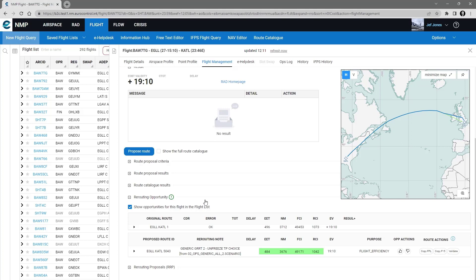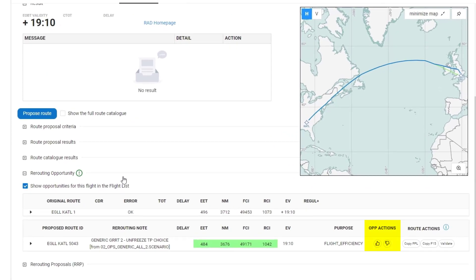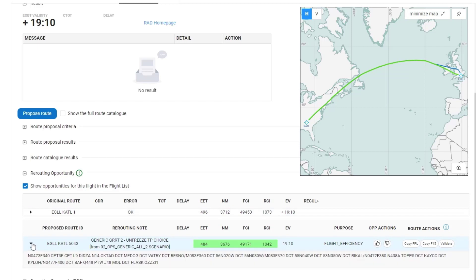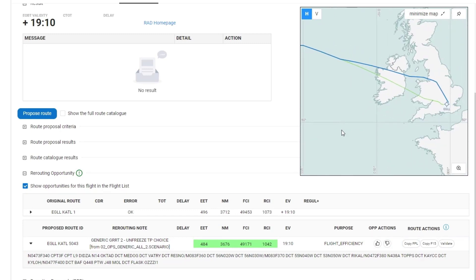What is important and different in this table of results is the opportunity actions. So if you've looked at an opportunity, you've looked at the route, and you think that it is something that you will use.